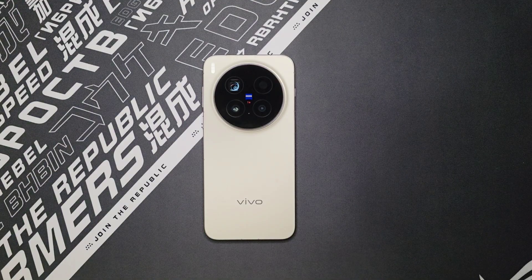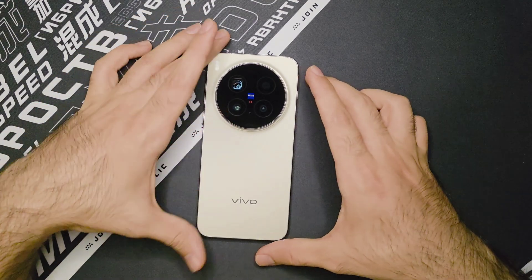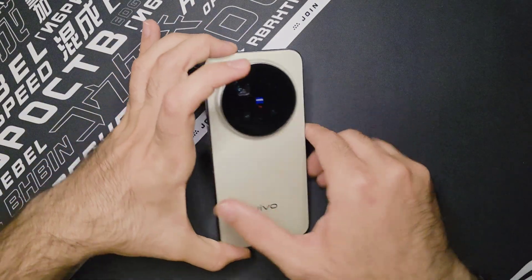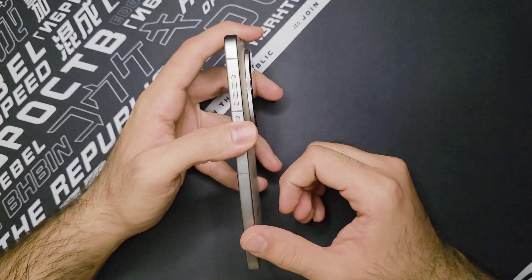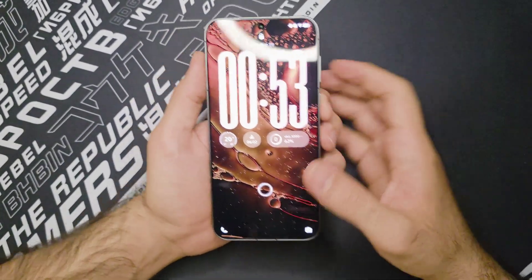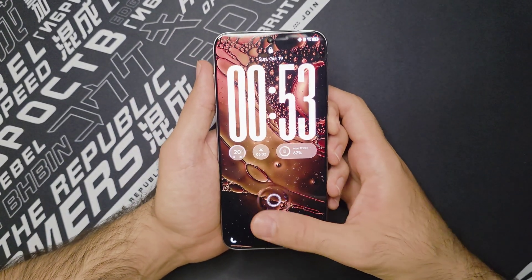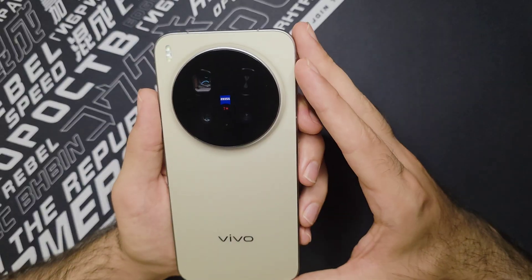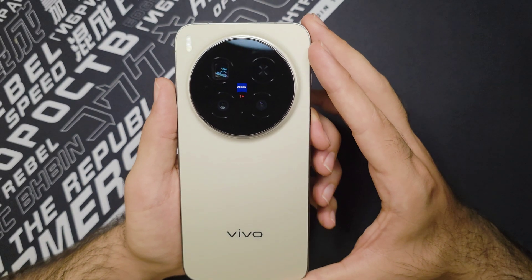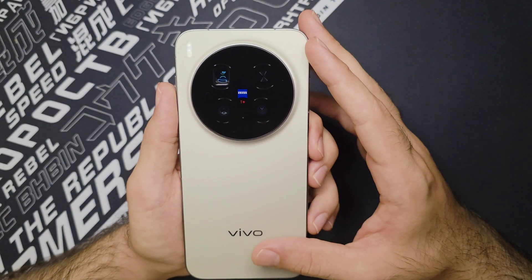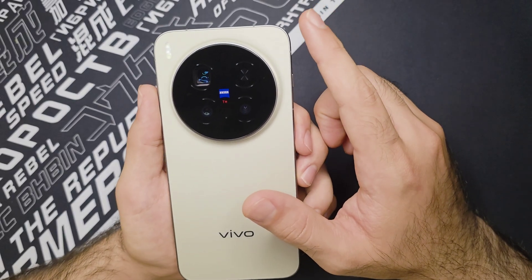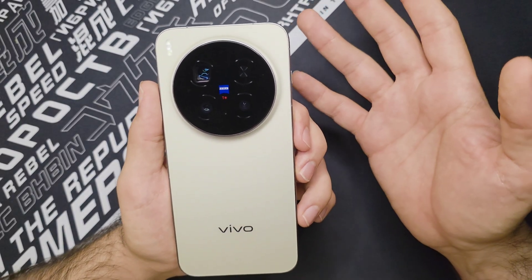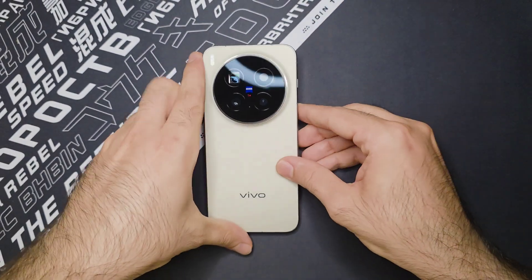How's it going guys? I'm back with another globalization tutorial. What we've got here is the all new Vivo X300 Pro Chinese version, because there's no global version as of now, and we're going to be trying to make it suitable and ready for global use. Reasons for considering a Chinese version even if there is a global one might be a cheaper price tag and better overall functionality, because at the end of the day these are Chinese phones.